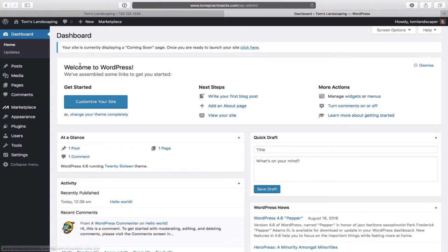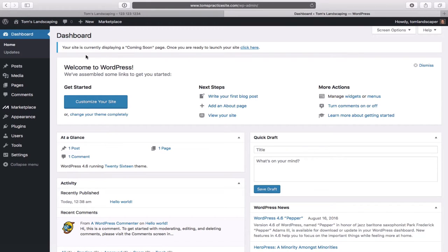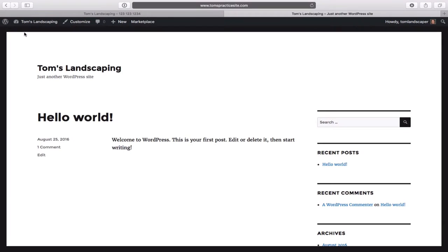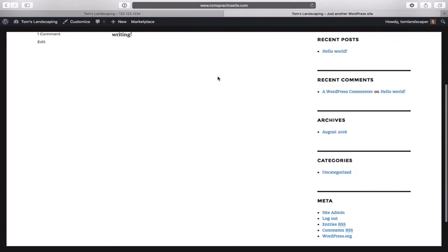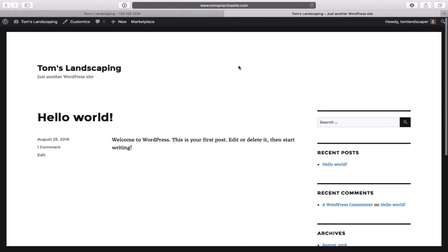Up top here, your site title should be there — mine says Tom's Landscaping. Let's have a look at what the site looks like right now. Hover over your site title name, go down to Visit Site and tap on that. It doesn't look very much like a business site at all — very much a blog layout. That's the default WordPress 2016 theme.